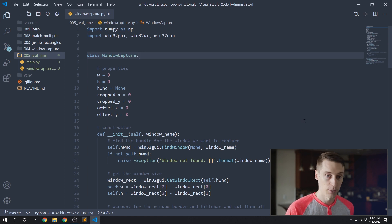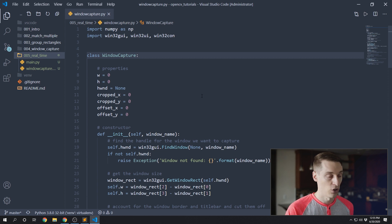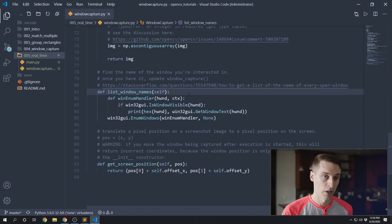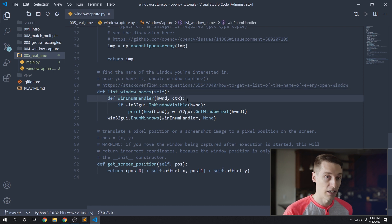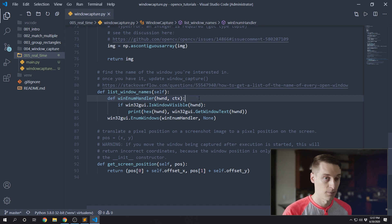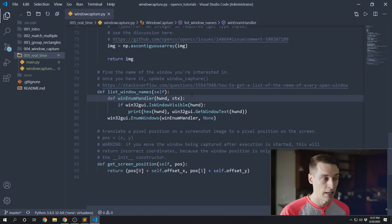Let's start by talking about our window capture class from last time. There aren't any changes that we need to make here, but there are a couple small improvements I'd like to make first. The first change I want to make is down here at the list window names function, and I want to turn this into a static function because it's not using the self parameter at all — it's not accessing any of the properties inside of this class. By making this a static function, we'll be able to call it without needing to have an instance of this class, so it'll be a little bit more convenient since it is more of a utility function.